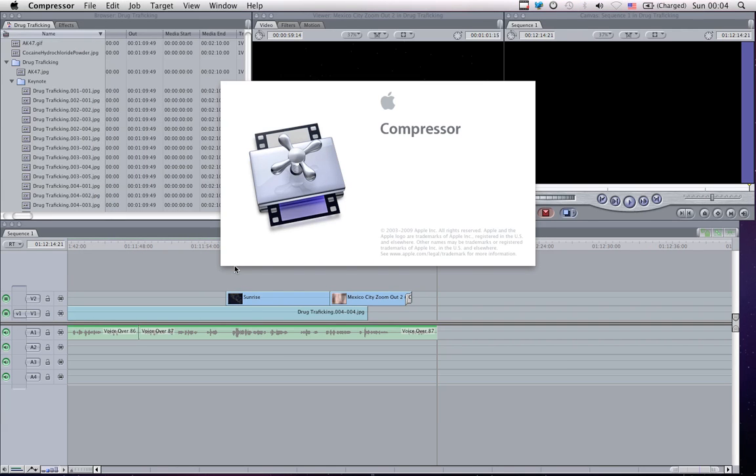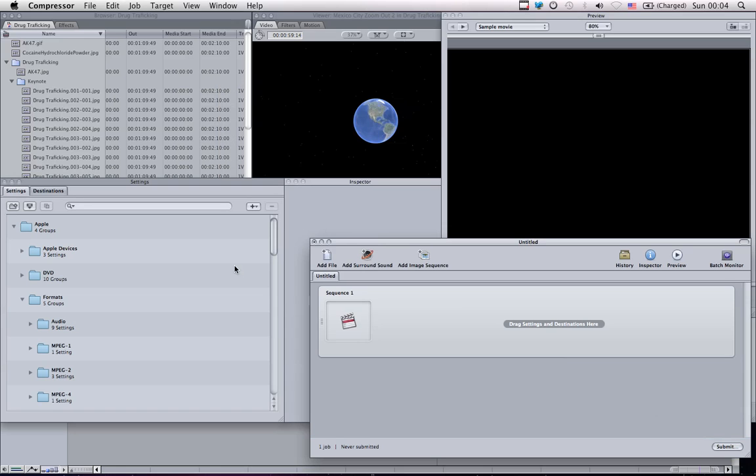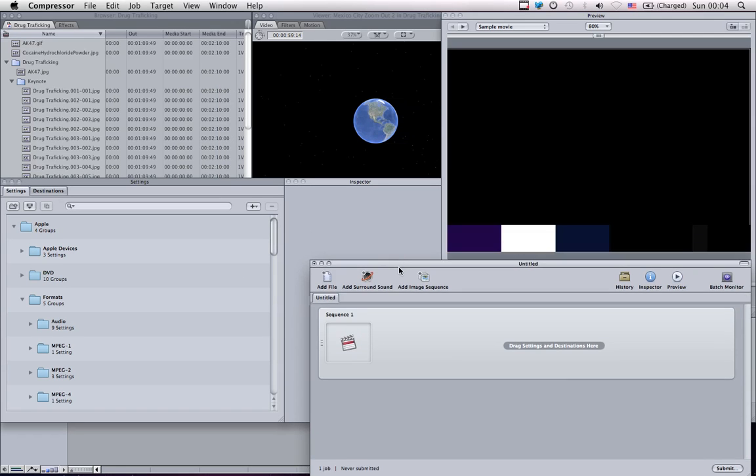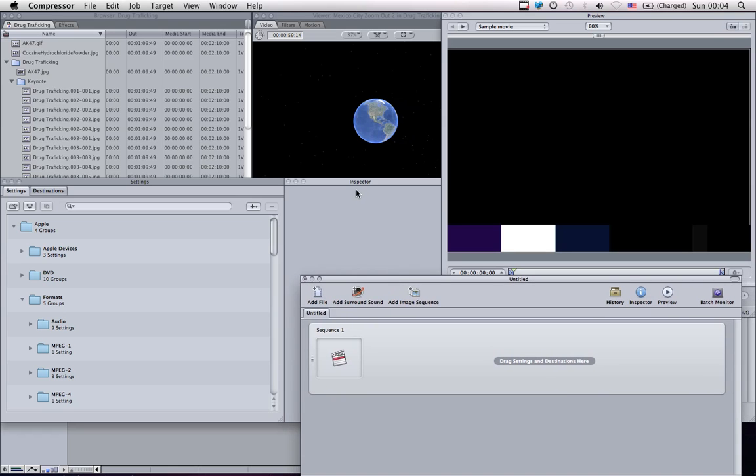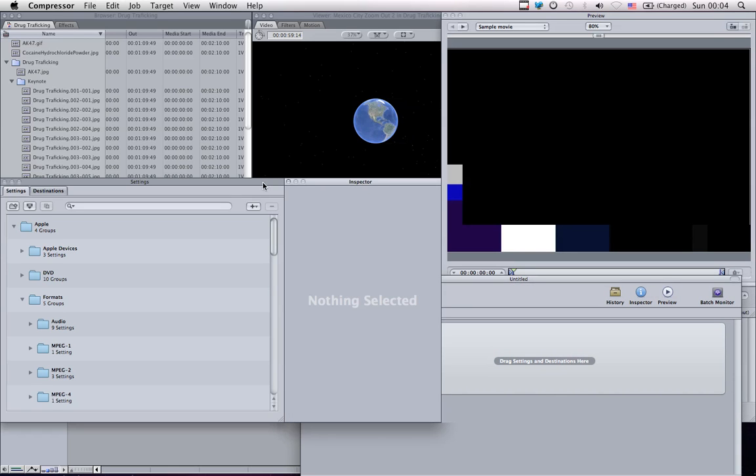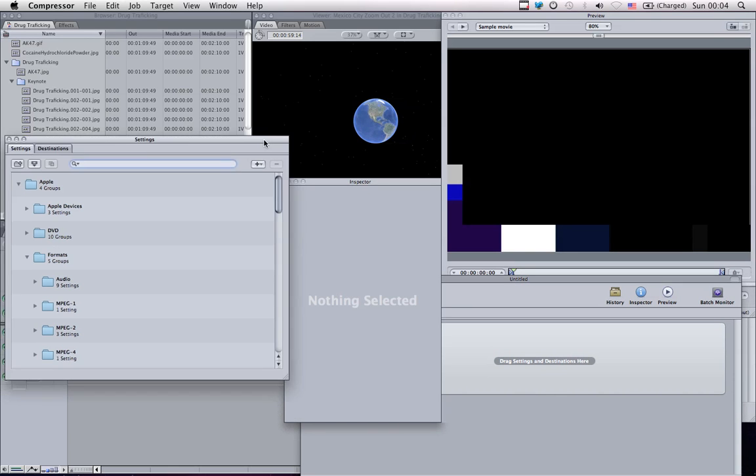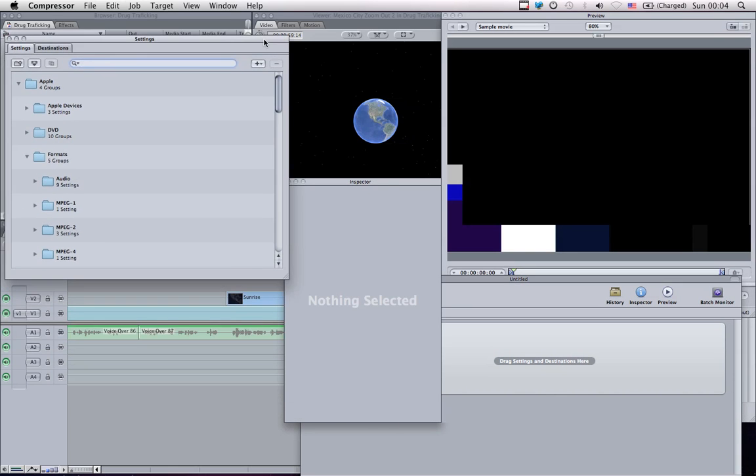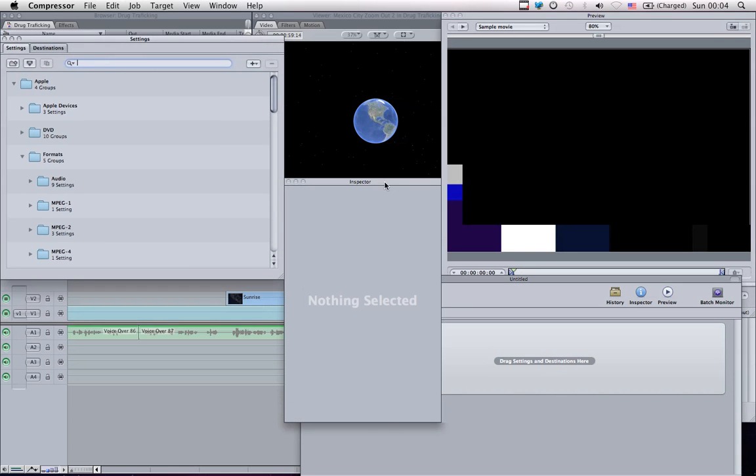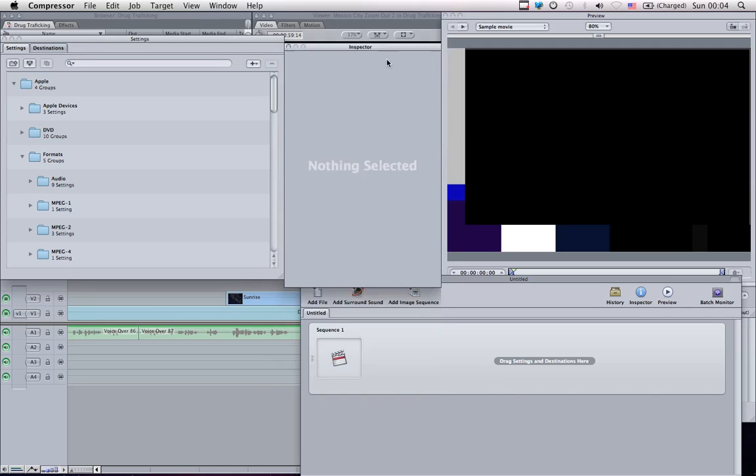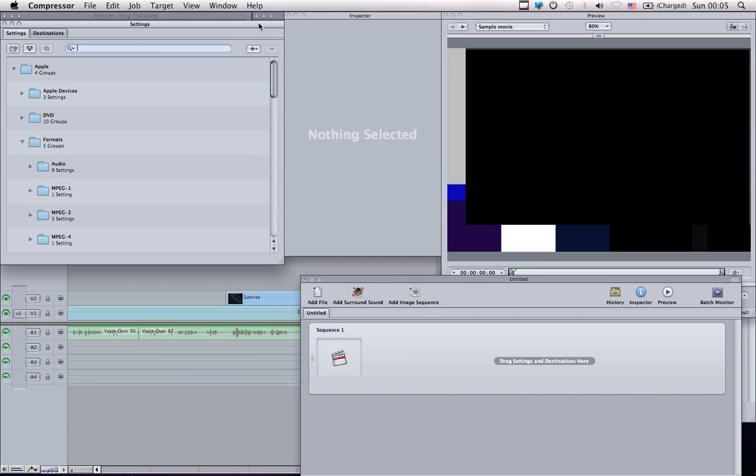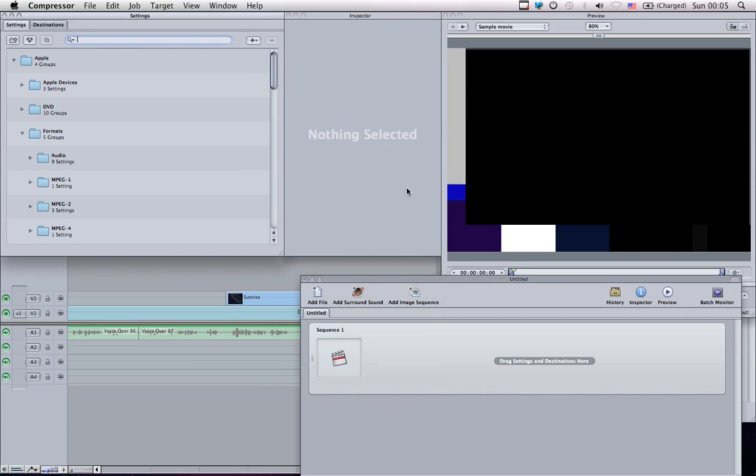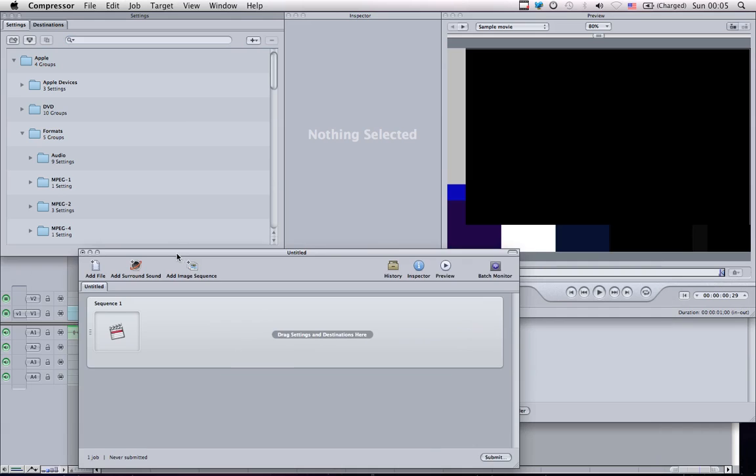Compressor will open up, which is Apple's exporting tool. Compressor will give us four windows, which include the settings, the inspector, and the project window.